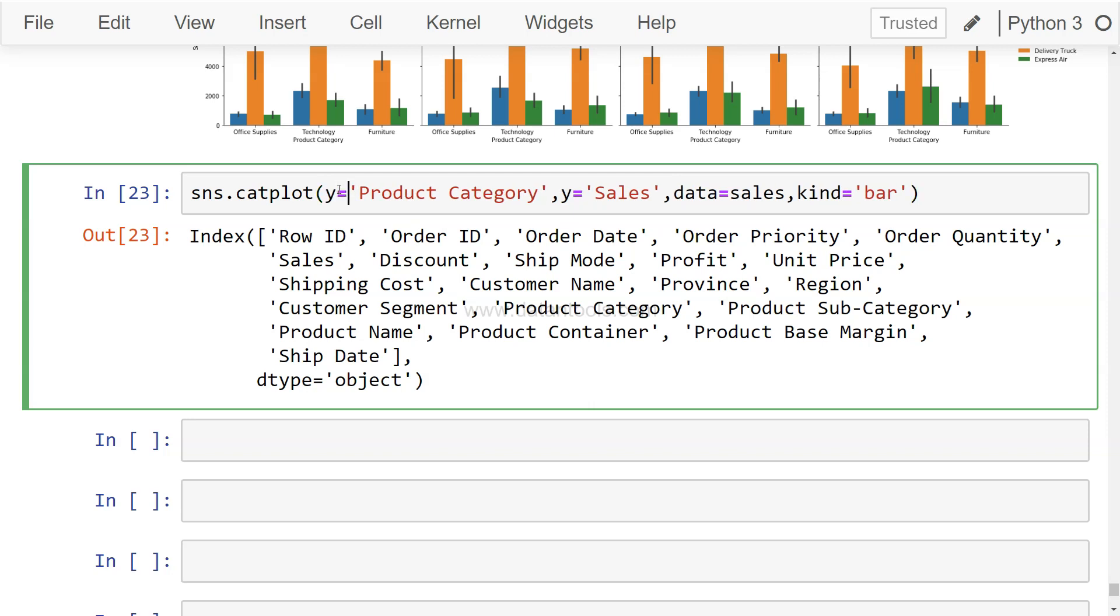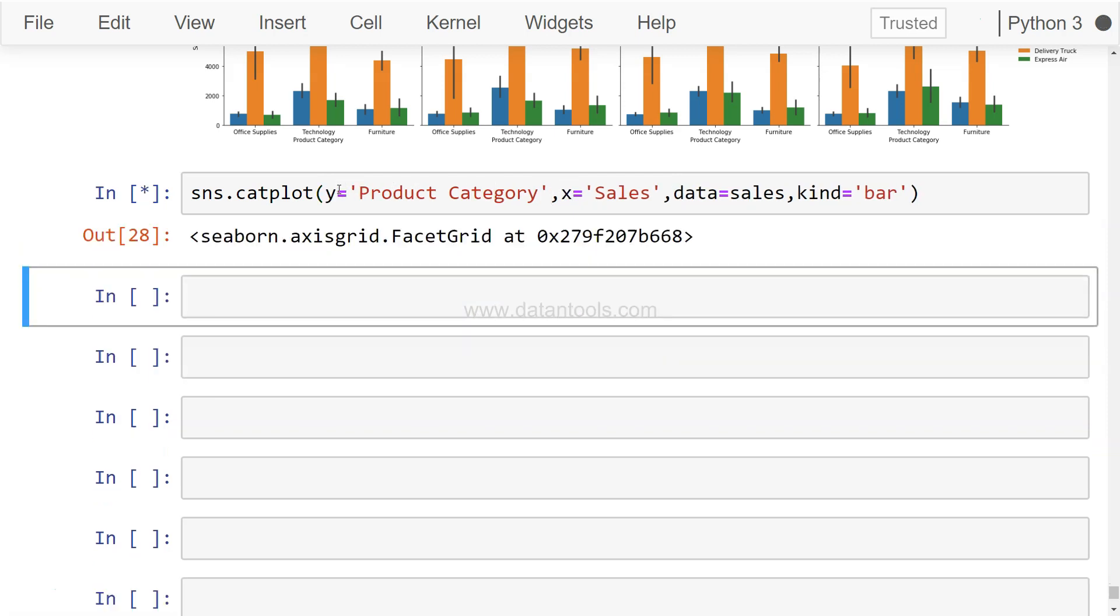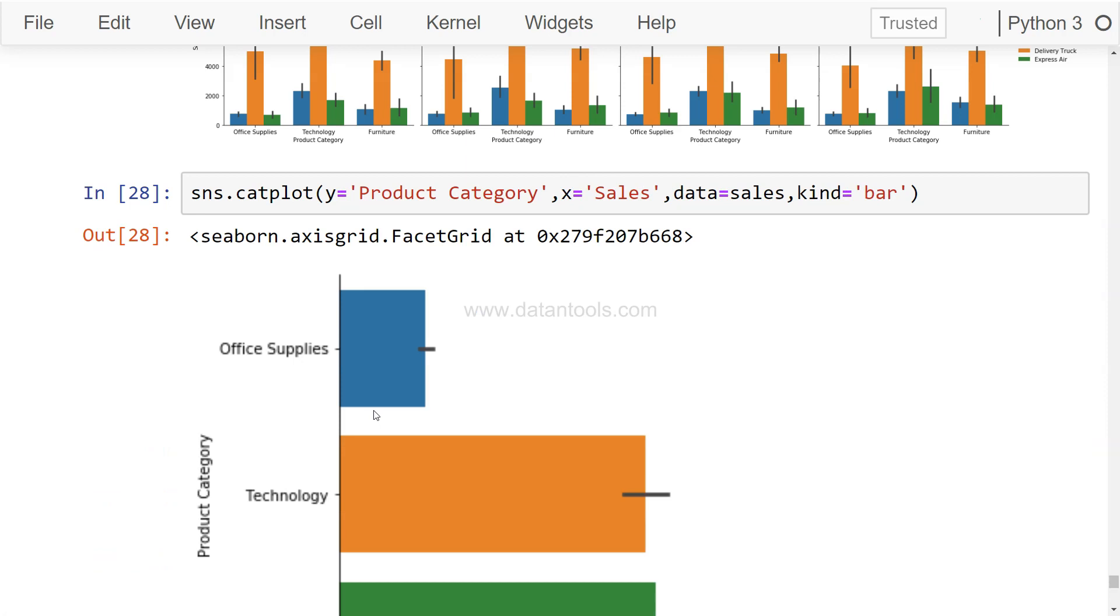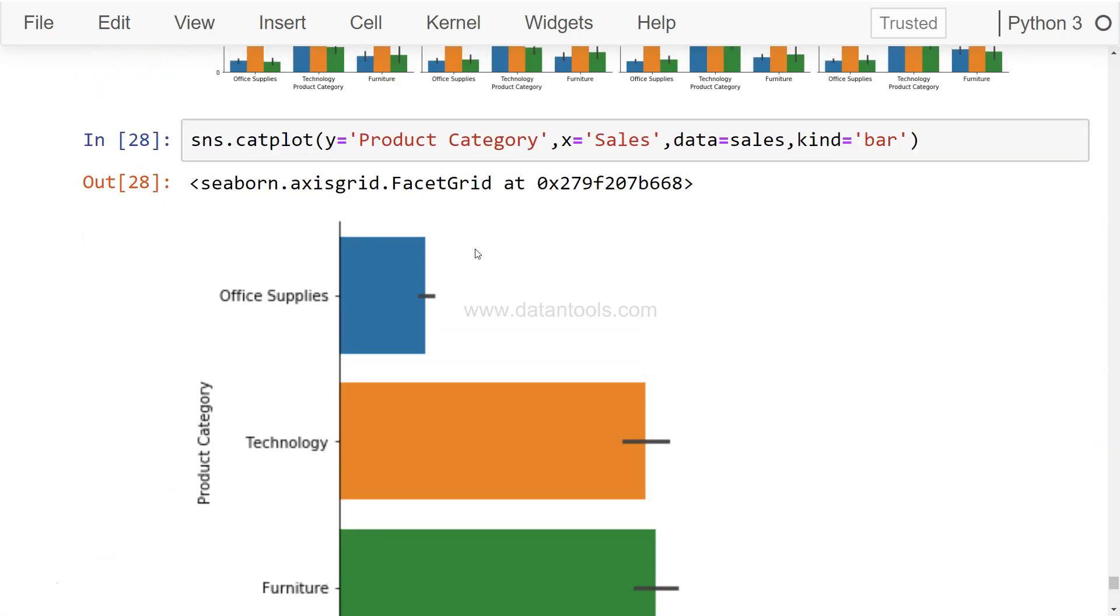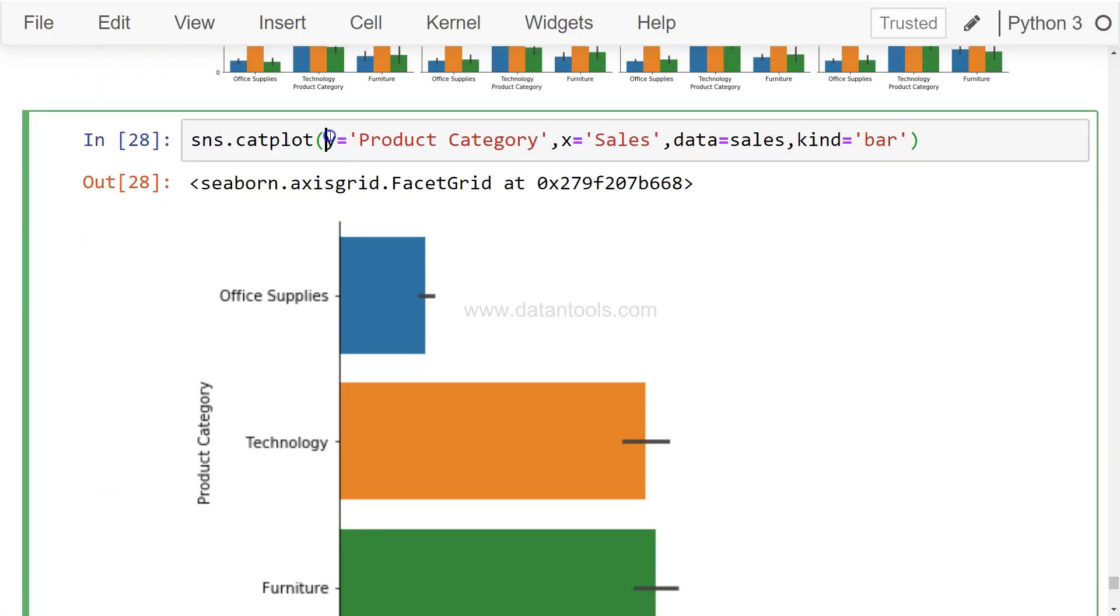We'll just say y equals Product Category and x equals Sales - that's it, and you'll have a horizontal chart. If you're wondering or searching for a parameter for horizontal charts, there isn't one. You just need to swap the x and y parameters like I just did, and you'll get a good-looking horizontal bar chart.